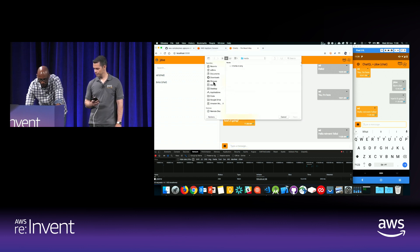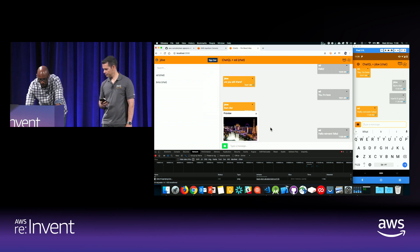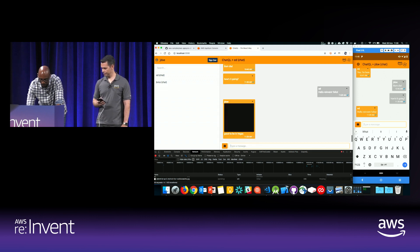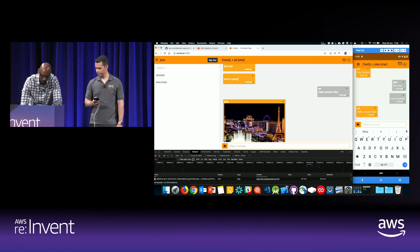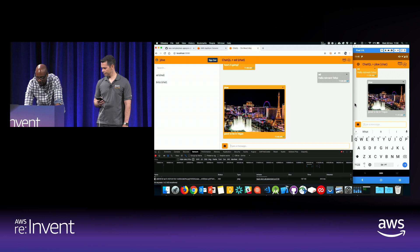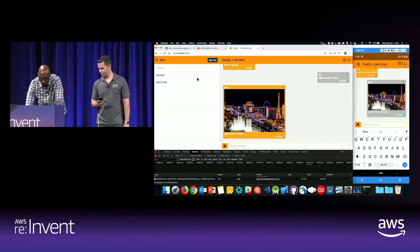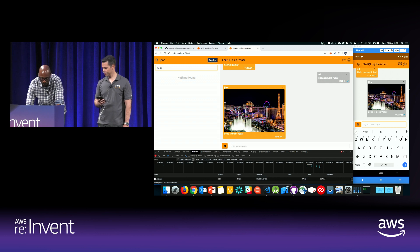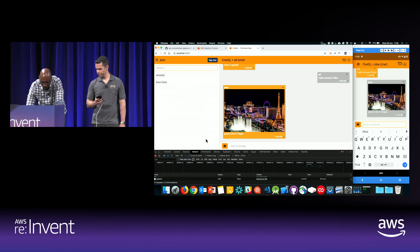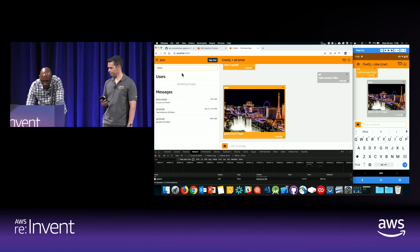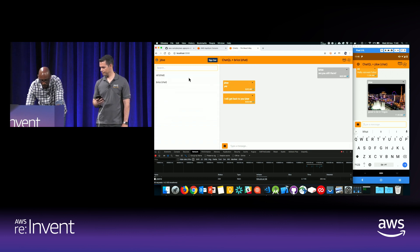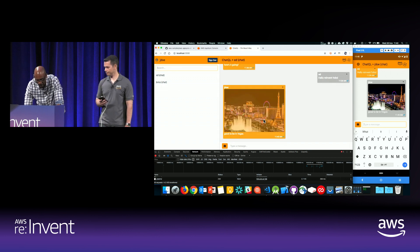We can easily scroll back in our history of messages and fetch more messages as needed. I can also simply upload an image here — good to be in Vegas — and send it over the wire. Even on this Wi-Fi network it's pretty fast, and Ed automatically receives it on his side. I can easily search for messages as well. I just wrote 'good to be here in Vegas' — you can see it here. I have another chat with myself. I can switch here and easily go back to the chat that I have with Ed.